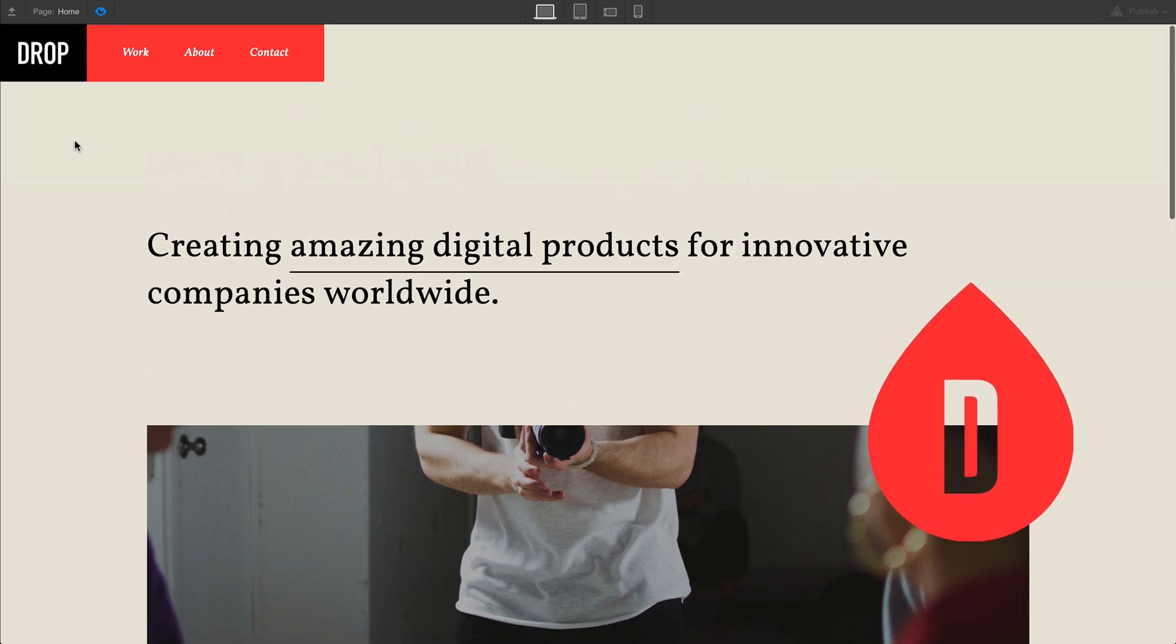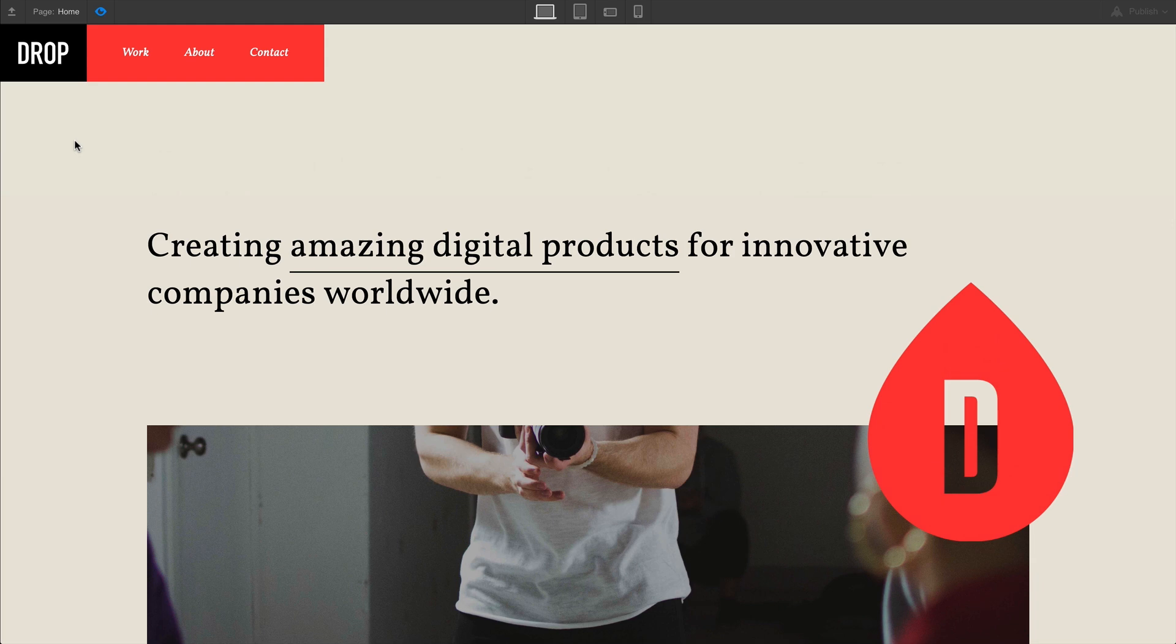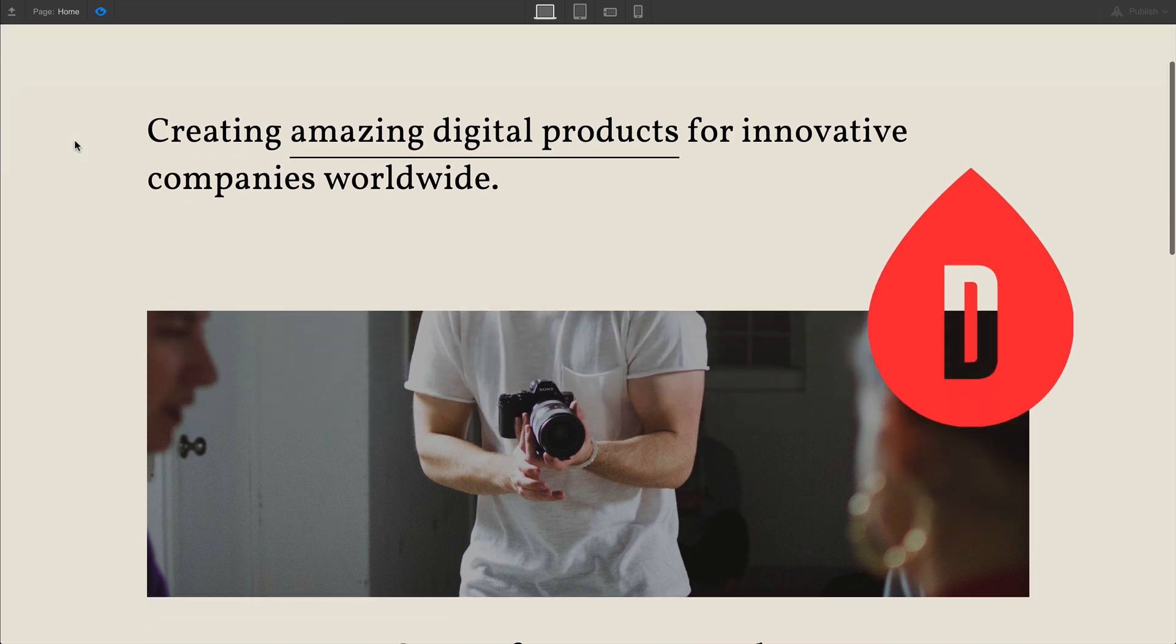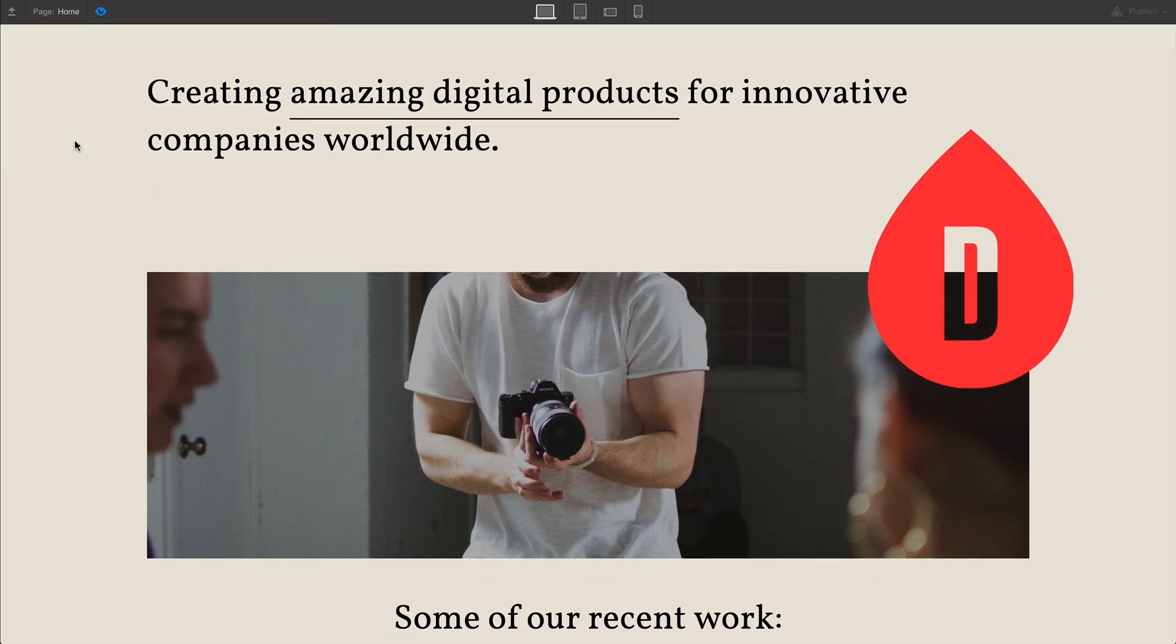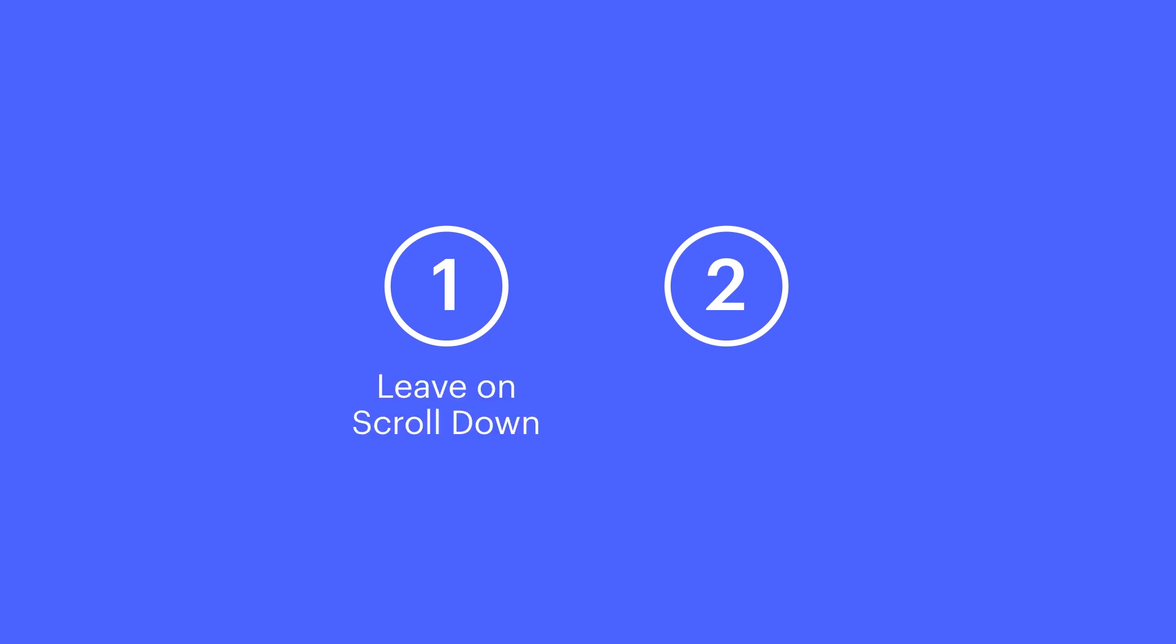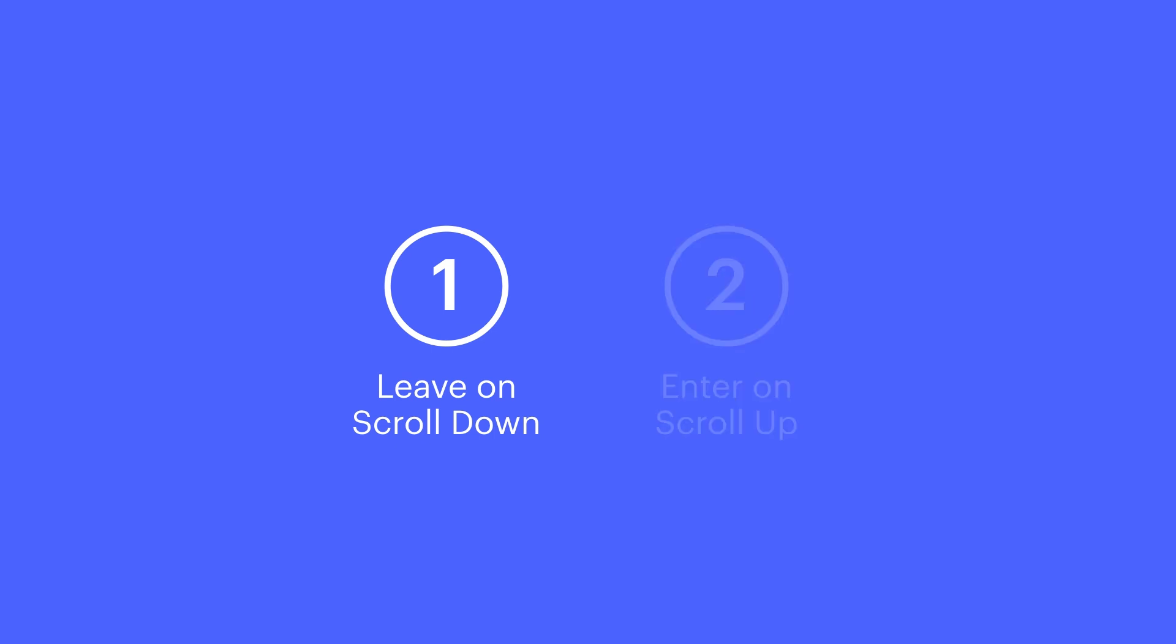We'll cover setting up an interaction with this navbar, which responds to when the page is scrolled. And we'll do this in two steps. One, we'll set up a trigger and an animation to tell the navbar when to leave. And two, we'll set up another trigger and animation which will tell the navbar to enter again. Let's start with the first part.